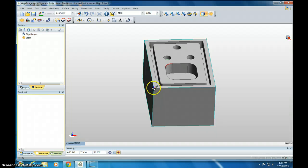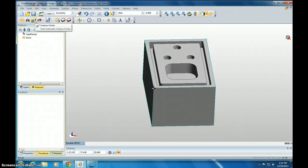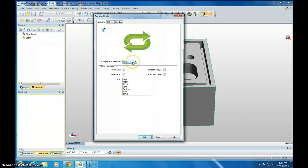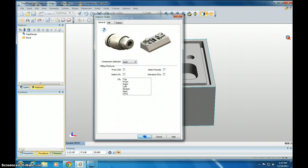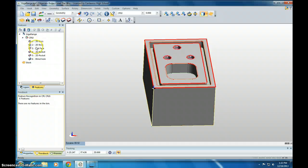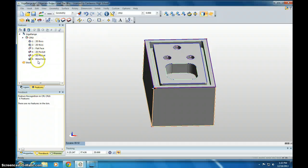Now that we've created our 000, we need to find all the features. Click Feature Finder. Make sure this is set to Auto and click OK. If you look over here on the left, it's identified all those individual spots. So we're good.